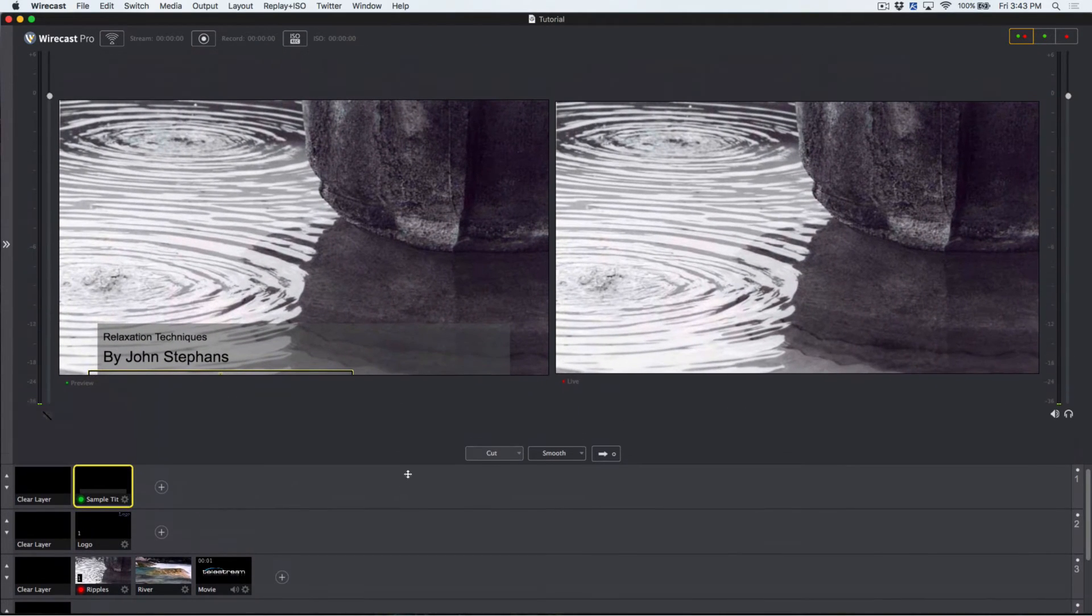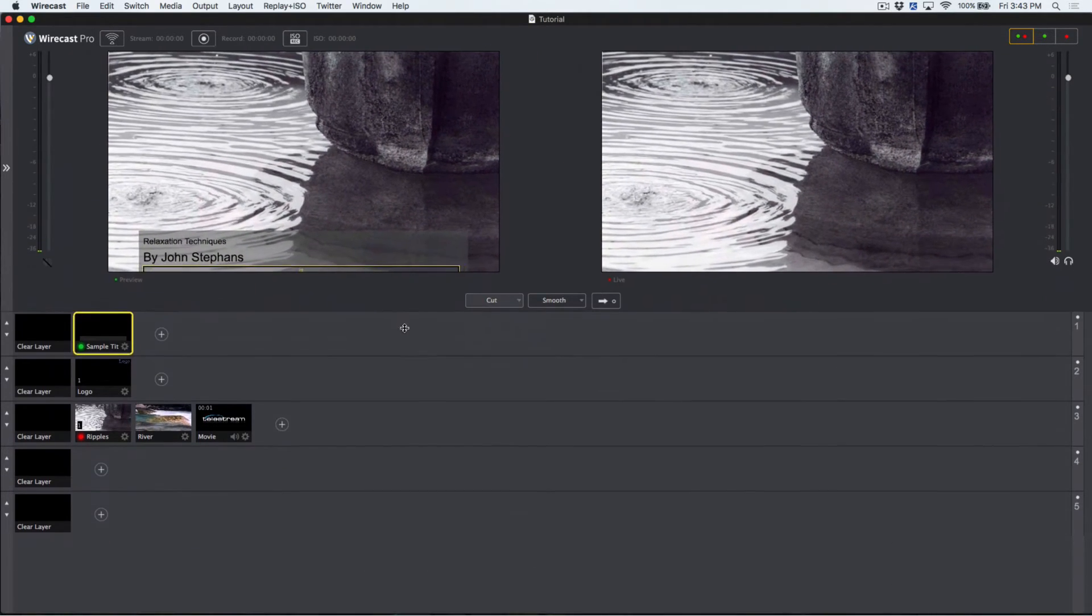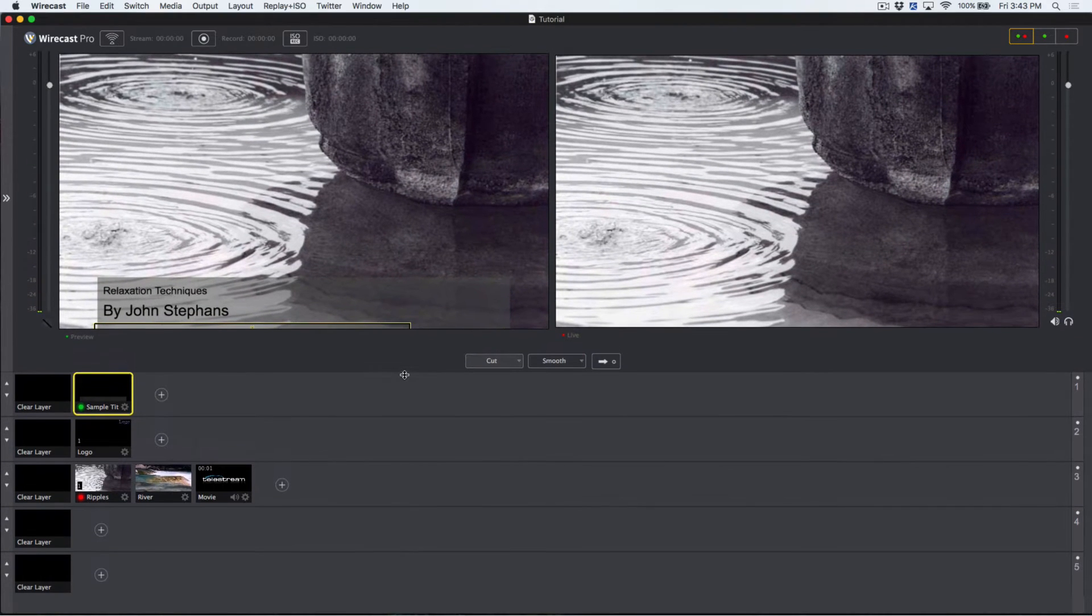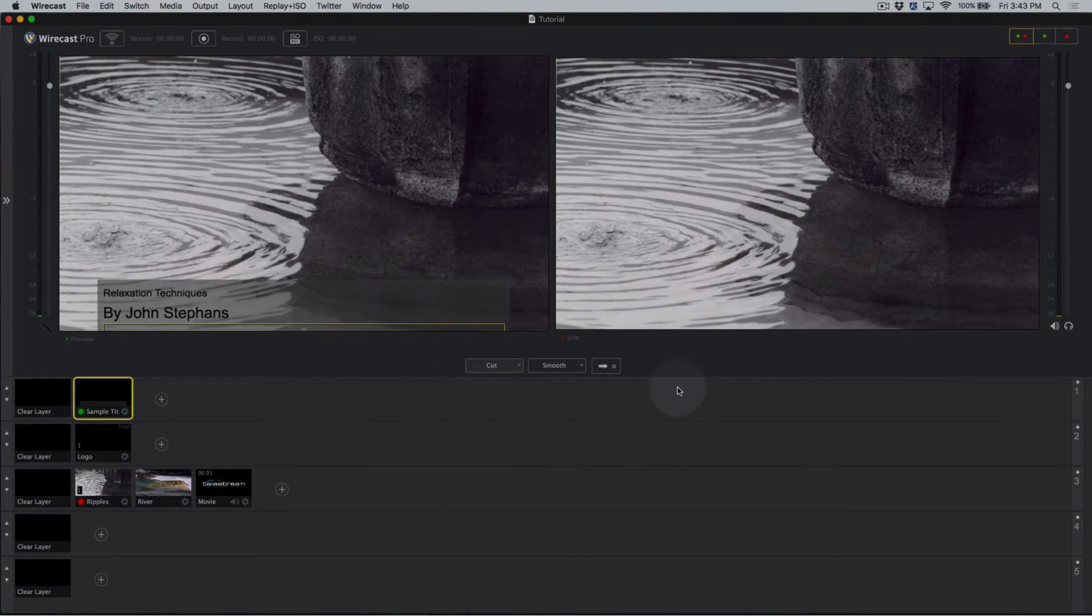Layers can also be turned on or off completely by clicking the LED light at the right of a particular layer.